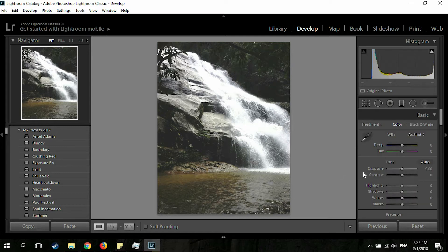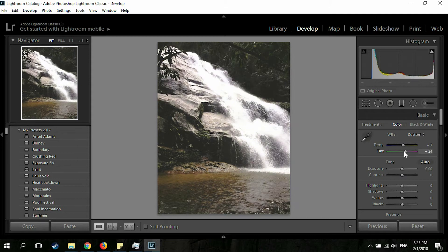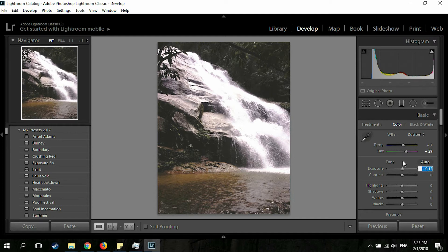Alright, let's move on to the Basic section. This picture isn't that warm, so I'm going to increase the Temperature to around 87 — I think 87 is okay. I'm going to increase the Tint a little bit as well to add a cool feeling. The Exposure — I want to increase it just a little bit, maybe to 0.10.